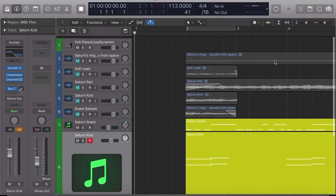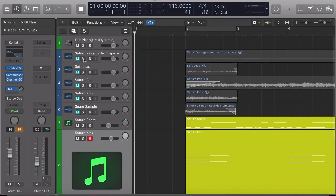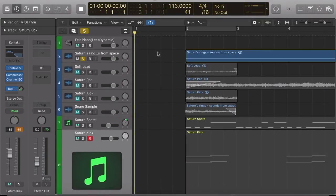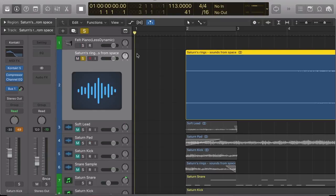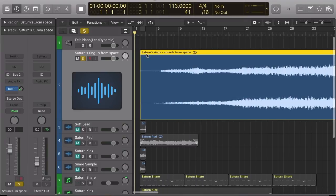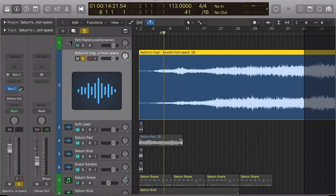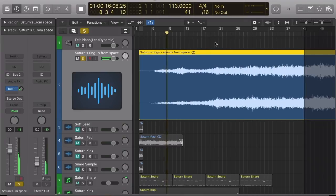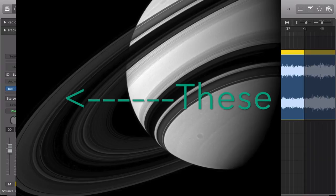I thought I would do a little quick overview of just a little snippet of a song that I made using samples from Saturn's rings. Yes, that's right, Saturn's rings.